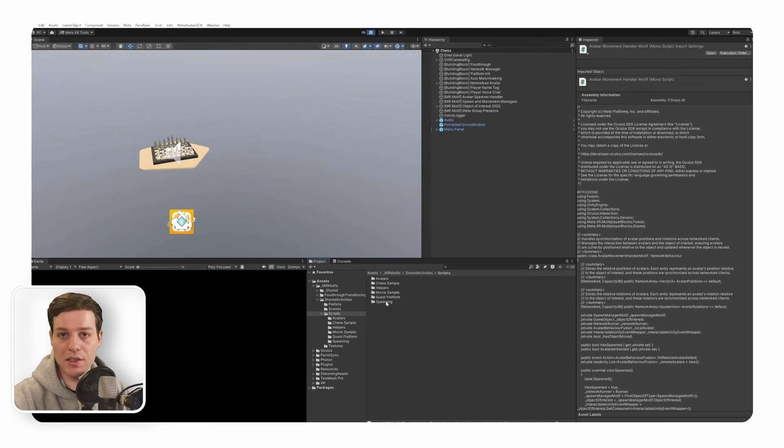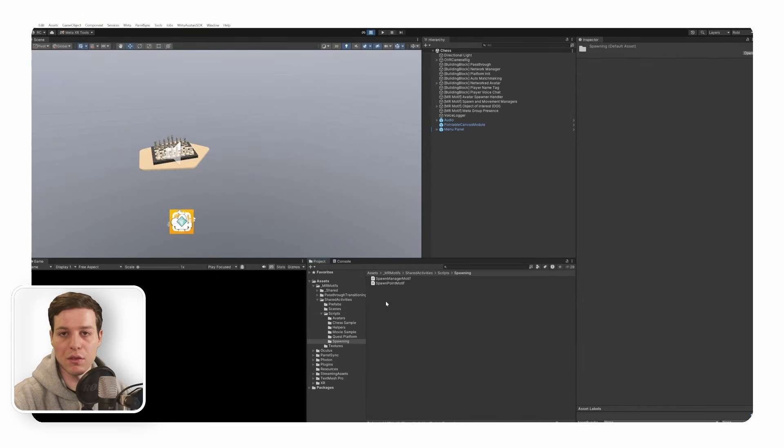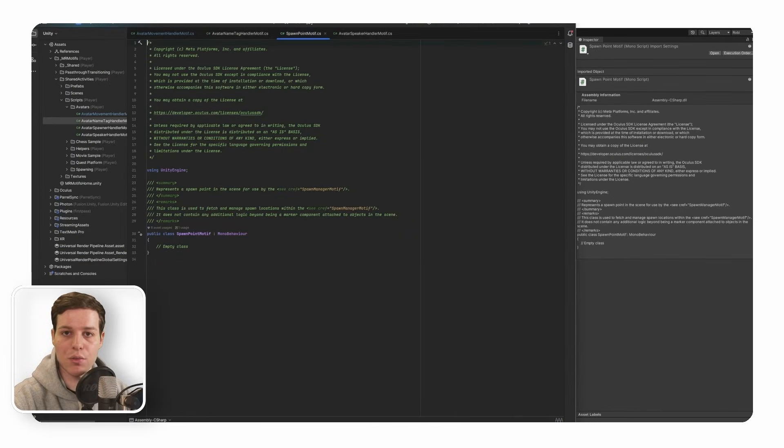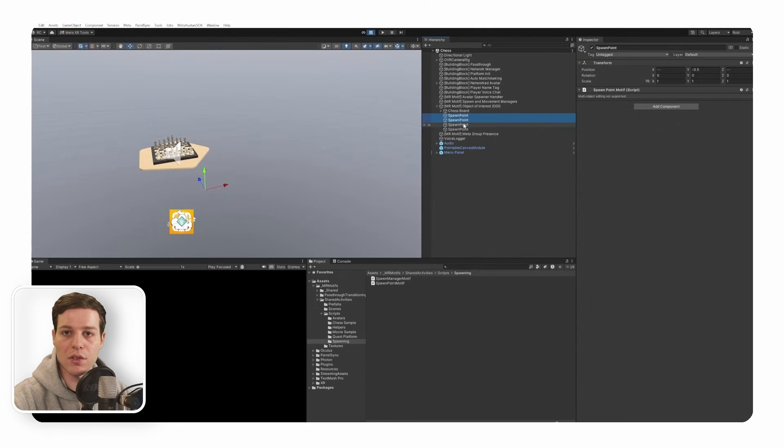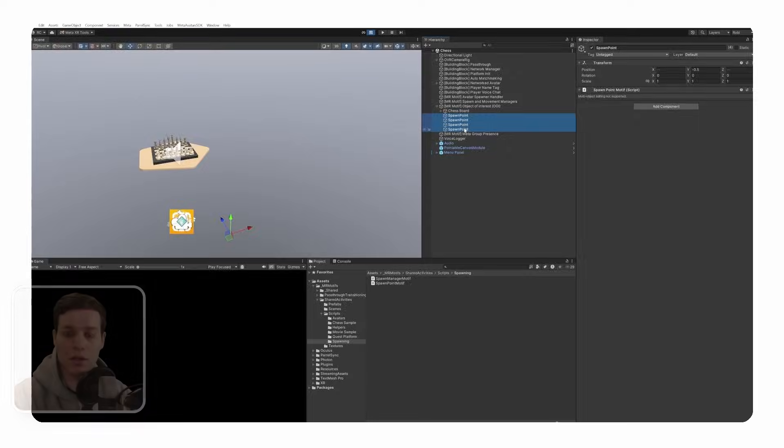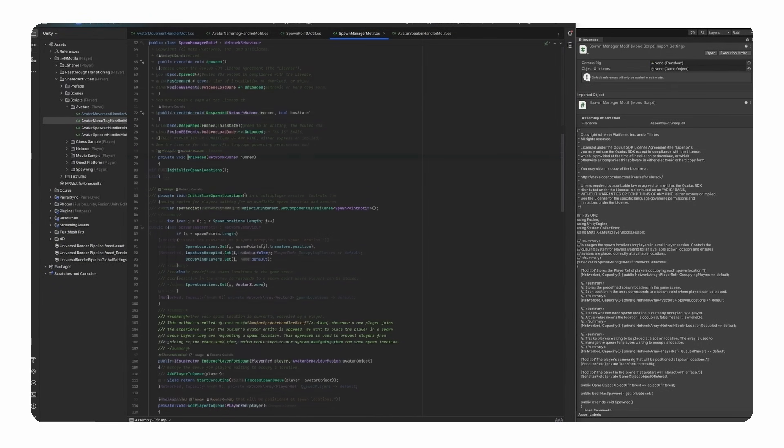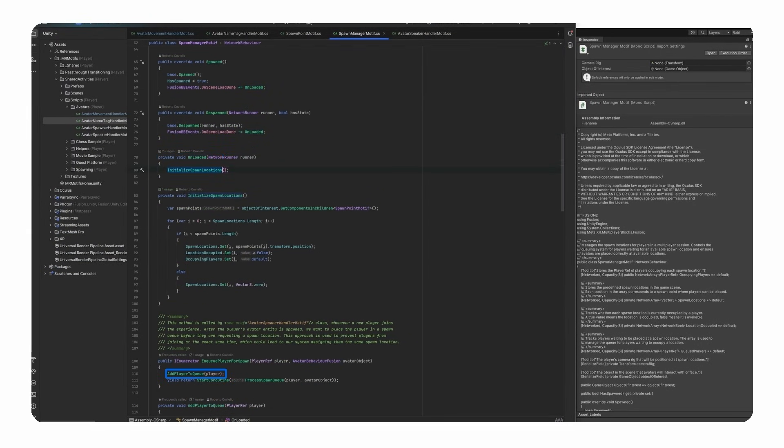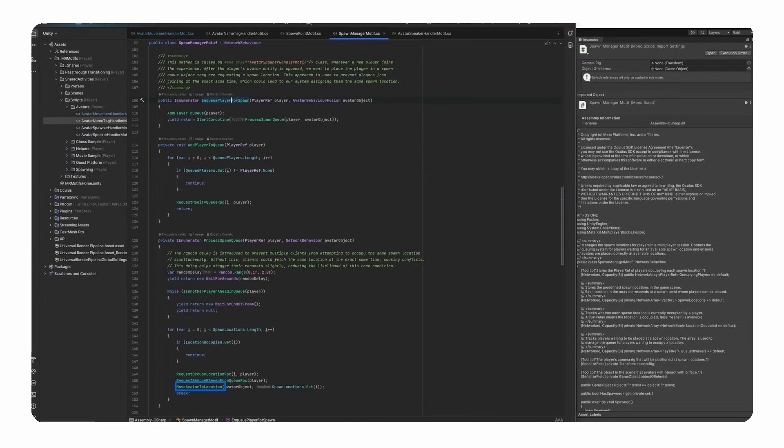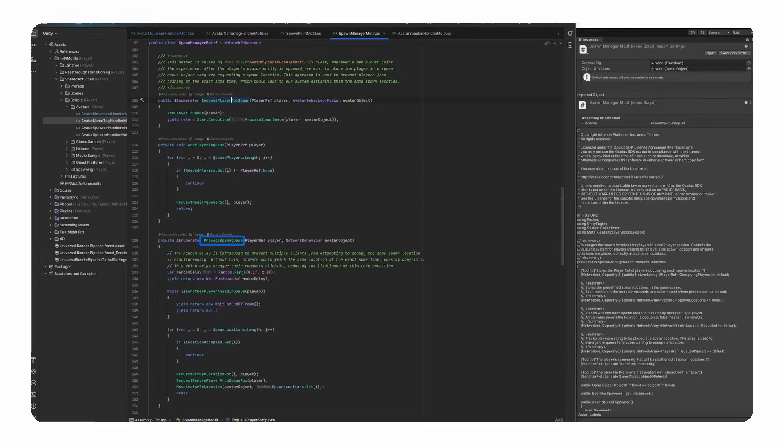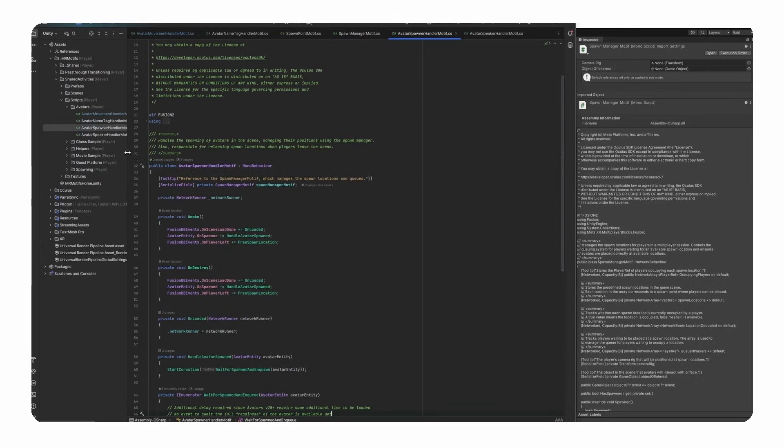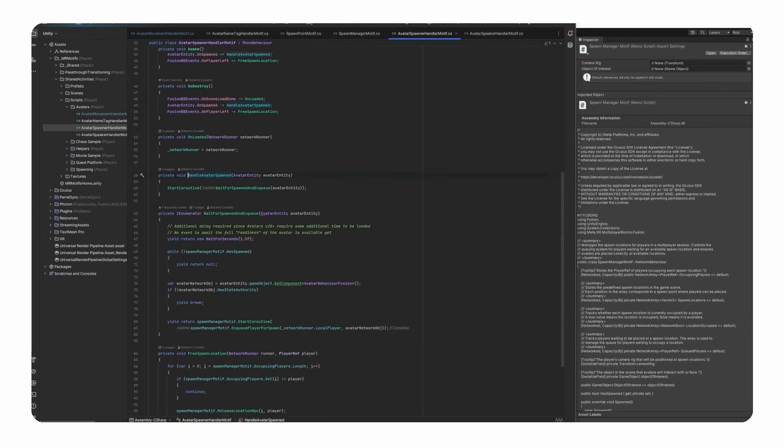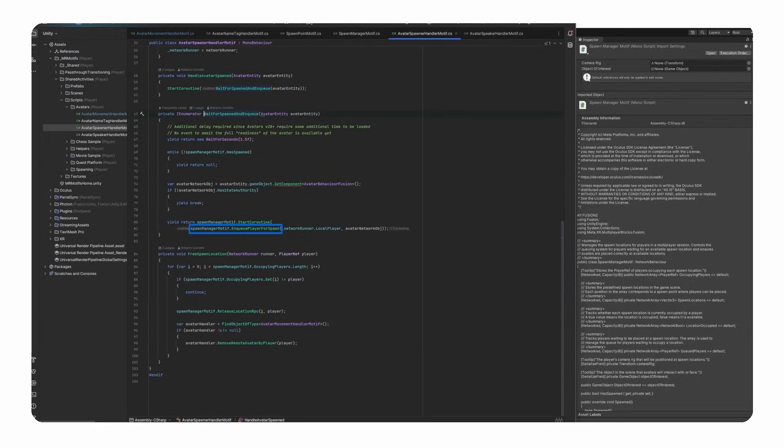Spawning is another core concept of this MR motif. The spawn point motif class acts as a marker for spawn locations within the scene. The developer can create more of these points to set up additional spawn locations. The spawn manager motif class collects these spawn points, handles the queue of players to be spawned and assigns available spawn locations to players. We need this queue to make sure that avatars are not spawning at the exact same time to prevent them from being spawned at the exact same location. The avatar spawner handler motif class listens for events when avatars are spawned and interacts with the spawn manager motif class to enqueue players and ensure that they are placed at the correct spawn location, coordinating the overall spawning process seamlessly.